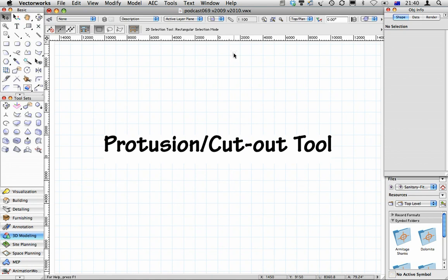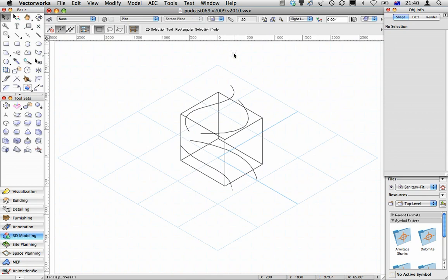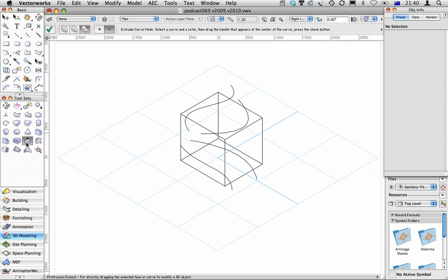Here's something that my friend Mike Moore in Australia has shown me. What you need is a block and some NURBS curves and the Protrusion Cutout Tool.